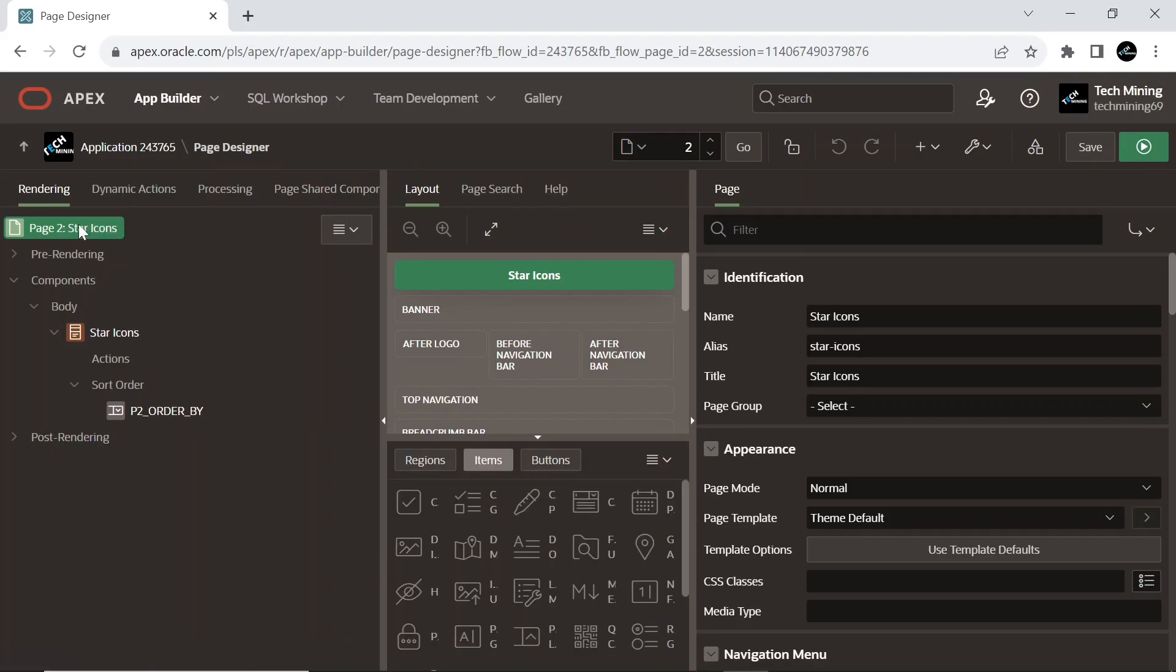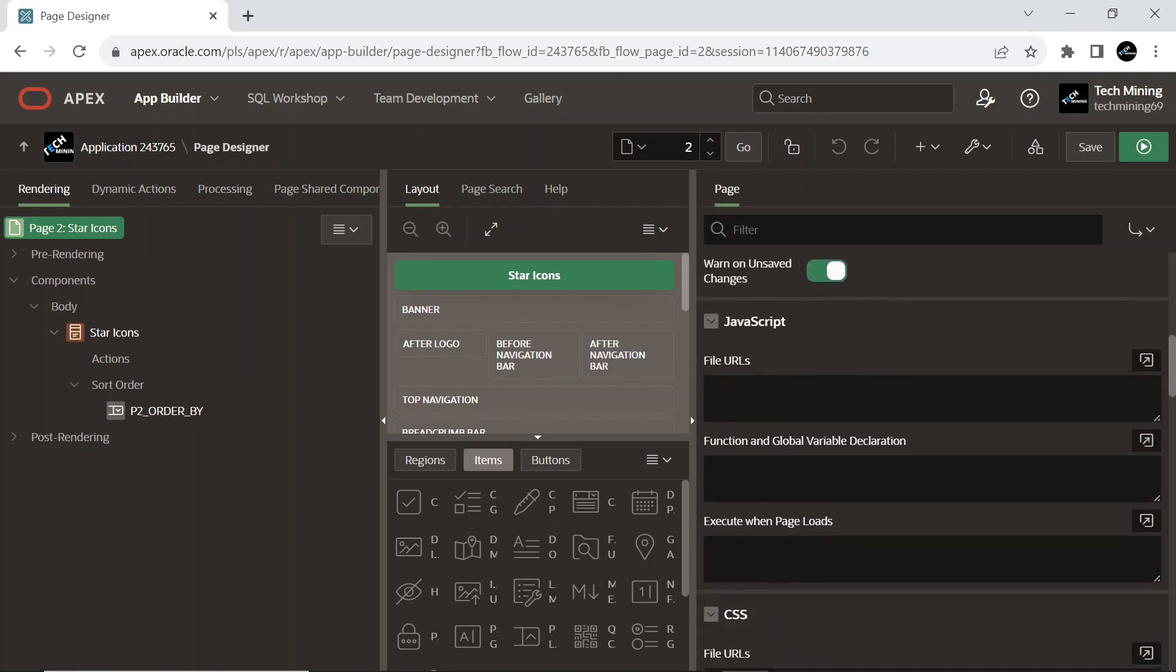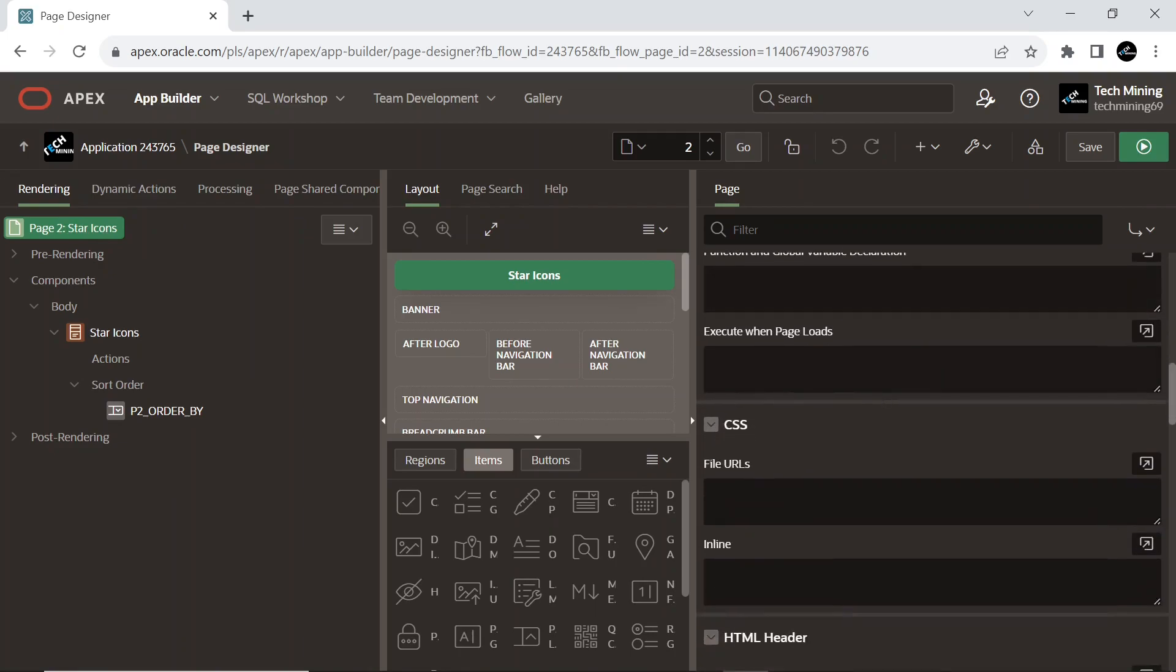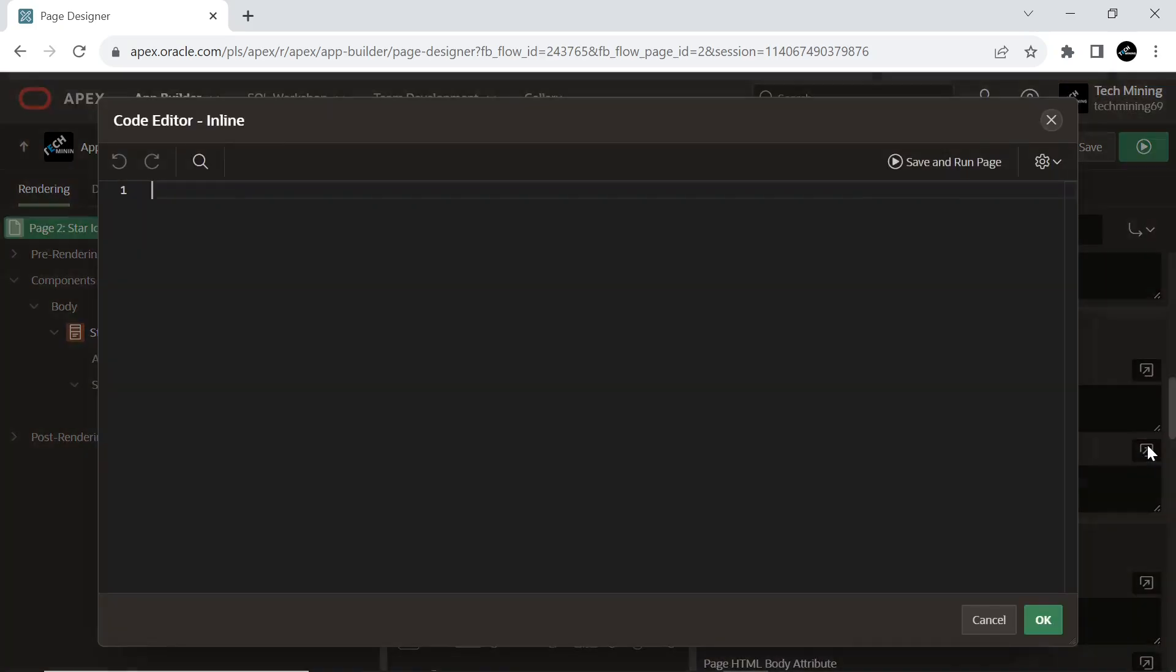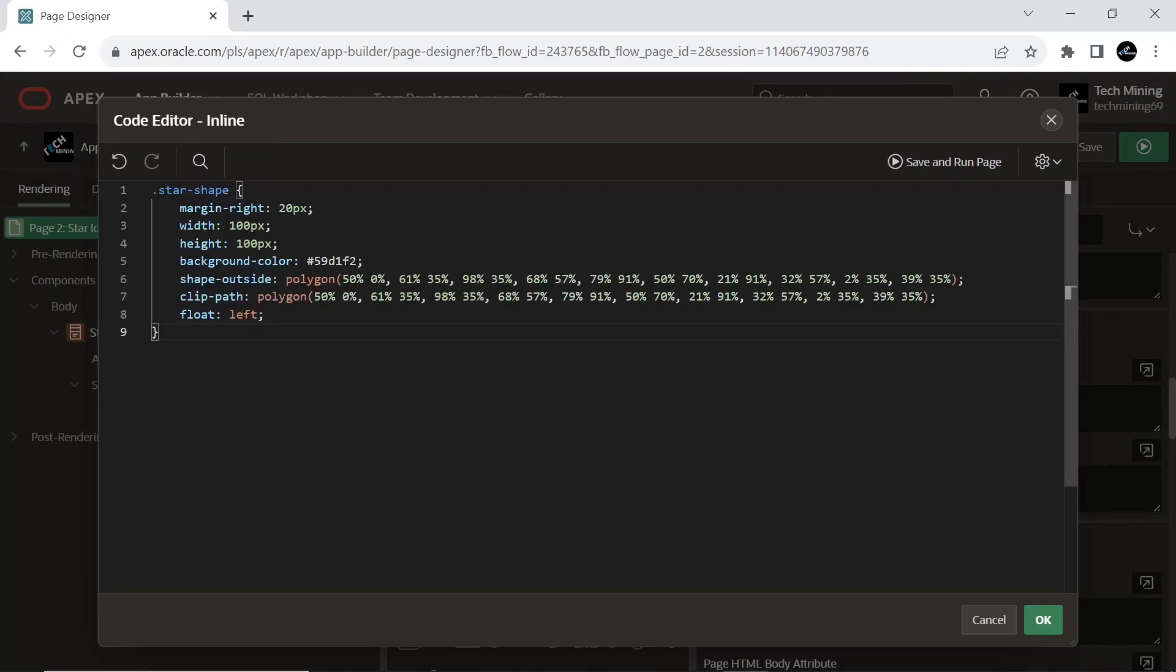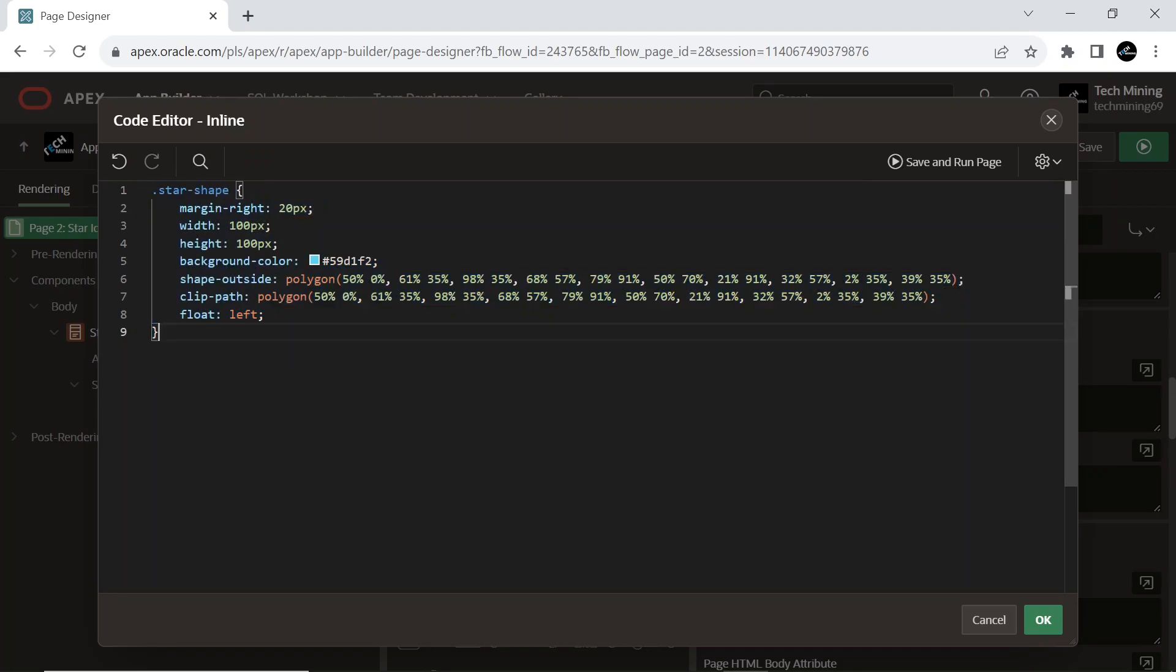Under the root node, scroll down to CSS section and expand inline attribute. Use the inline CSS code provided in the video description. The provided CSS code snippet styles an anchor element with the class a-star-shape to create a star shaped element with a light blue background color.